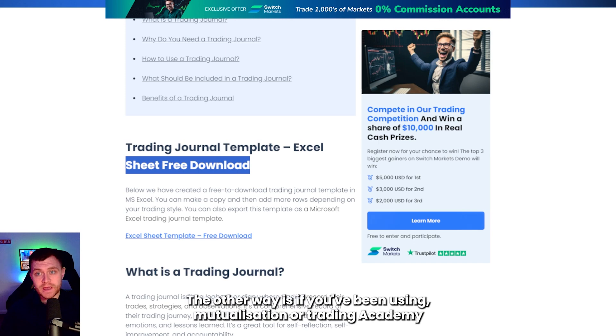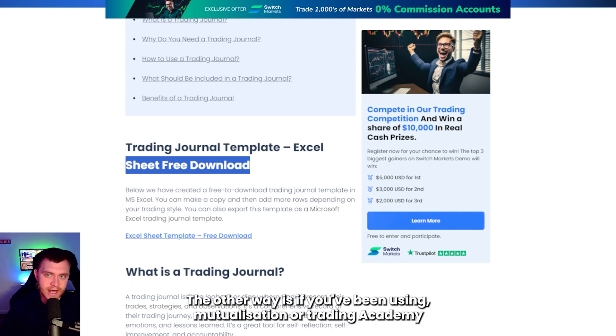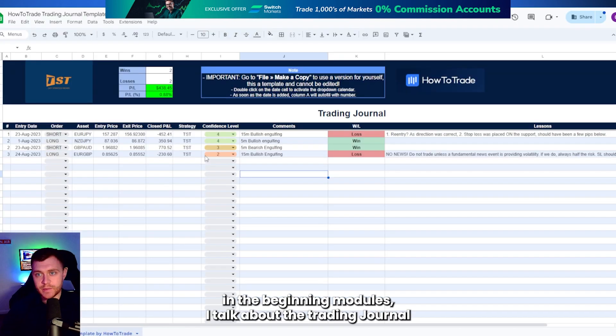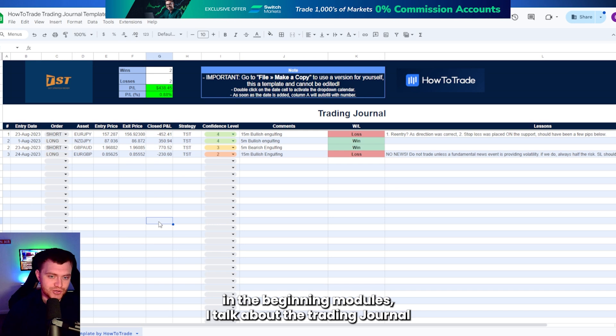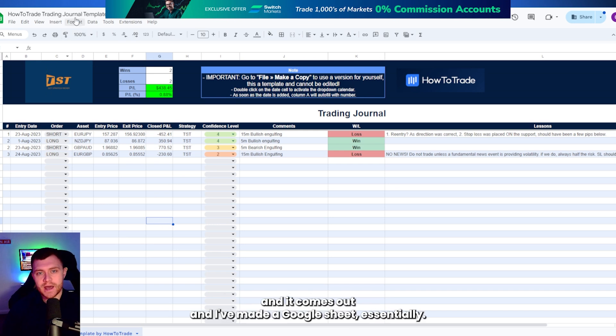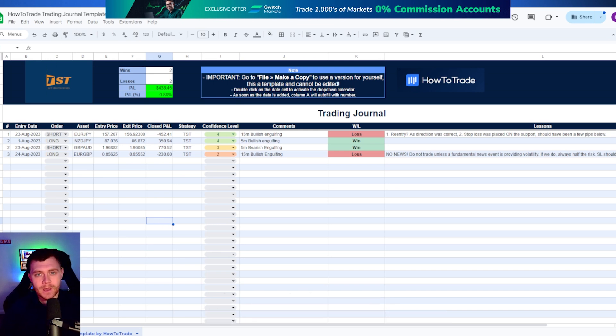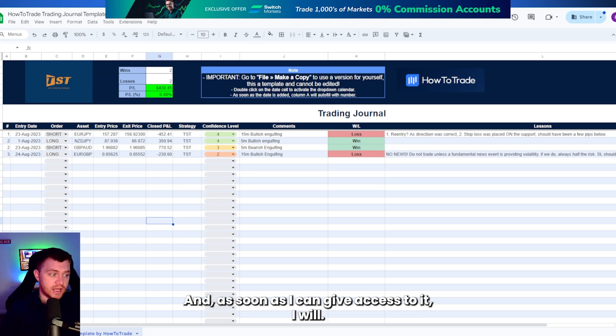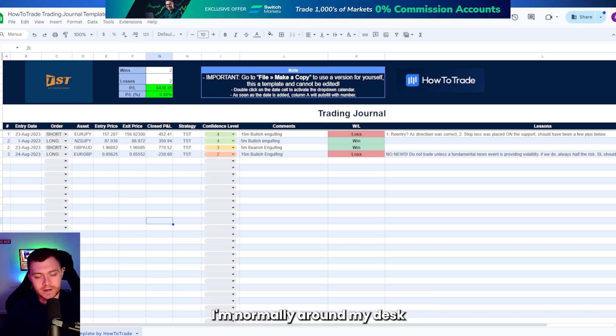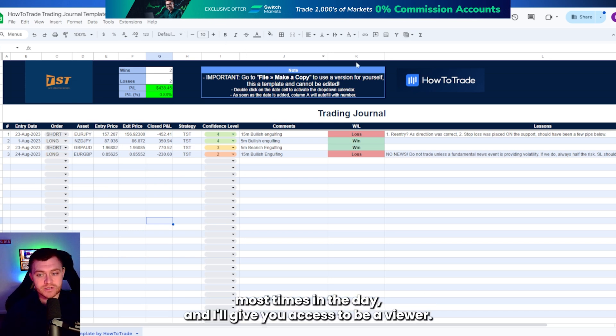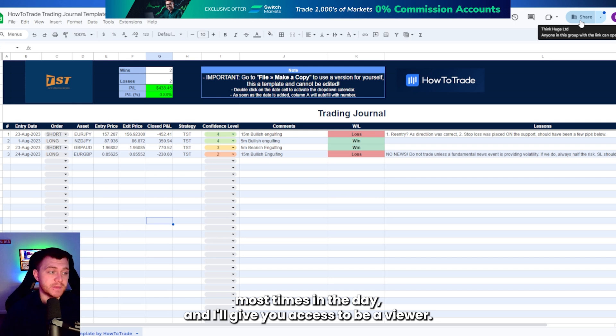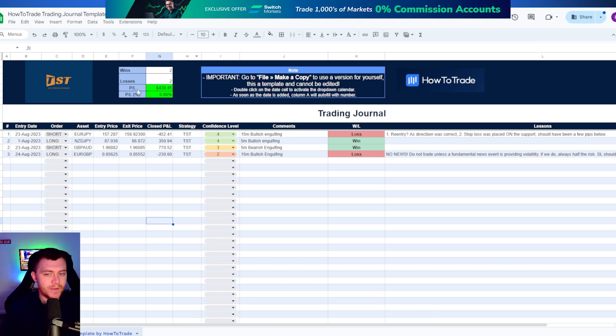The other way is if you've been utilizing our trading academy. In the beginning modules, I talk about the trading journal and I've made a Google sheet. You'll have to request access to it, and as soon as I can give access to it, I will. I'm normally around my desk most times in the day and I'll give you access to be a viewer.